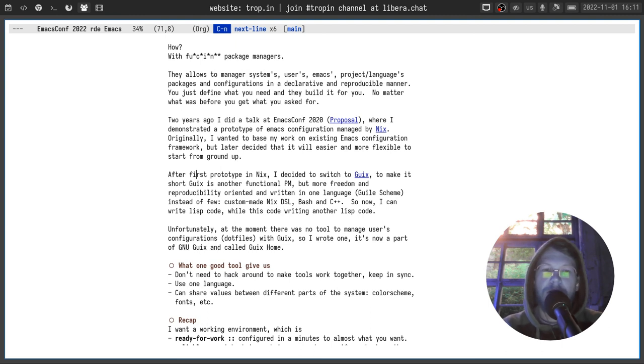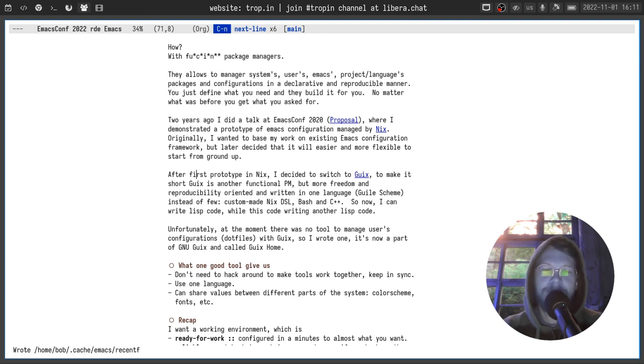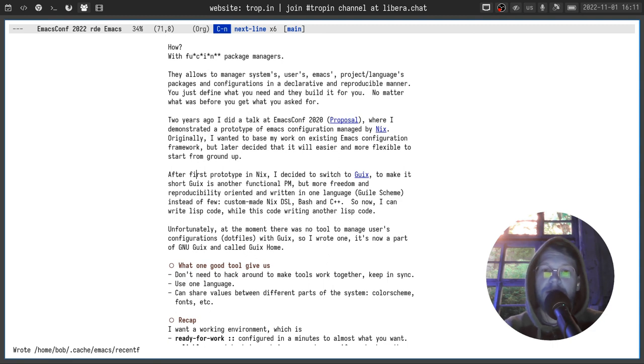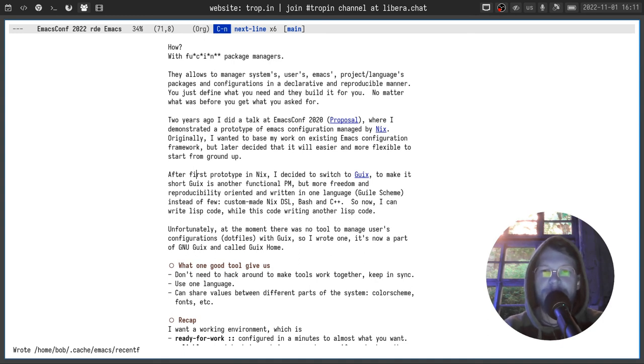So now I can write lisp code while this code is writing another lisp code. Very neat indeed. Unfortunately at the moment there was no tool to manage user configurations also known as dotfiles with Guix. So I wrote one. And now it's a part of GNU Guix and called Guix Home.